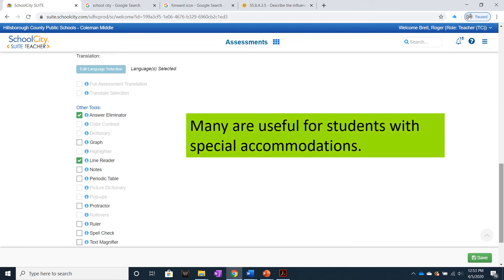Many are useful for students with special accommodations, things like Answer Eliminator or color contrast for students with dyslexia. Line readers and text-to-speech are in there somewhere as well.